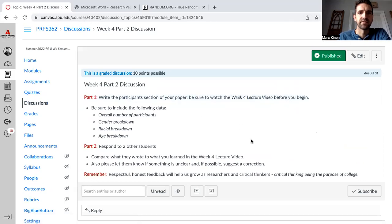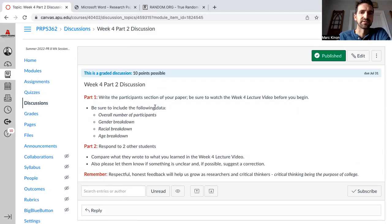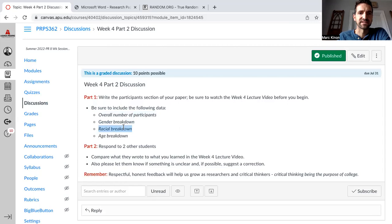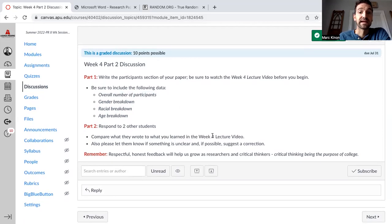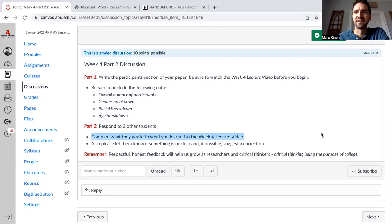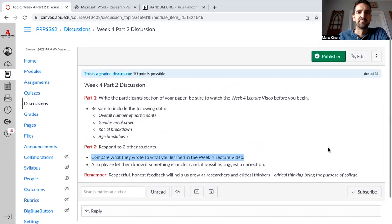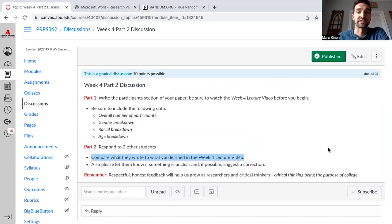Just like we talked about, write the participant section of your paper. Be sure to watch the week four lecture video before you begin. Be sure to include: the overall number of participants, the gender breakdown, the racial breakdown, and the age breakdown. Respond to two other students and compare what they wrote to what you wrote — because what you actually write should be identical. So let them know if they made a mistake. What you all are writing is going to be identical.